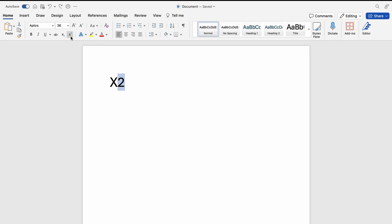and when you press that, you'll be able to type the square. So that's two ways to type the square